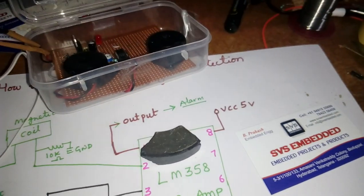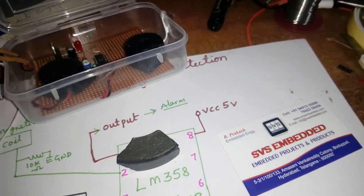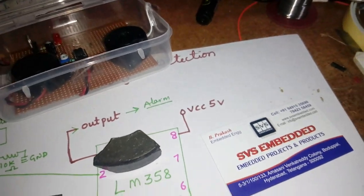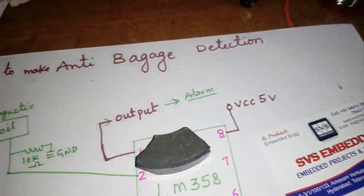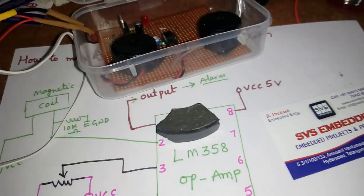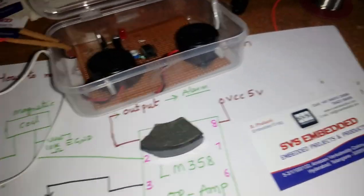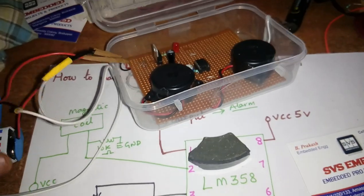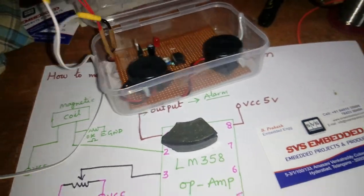So simple project for science fair project, anti-baggage detection system, okay. So two batteries.